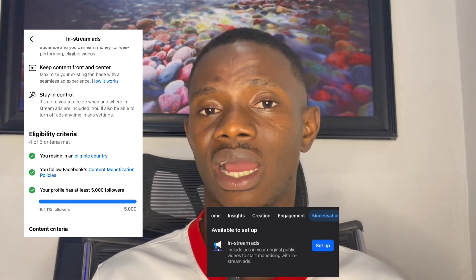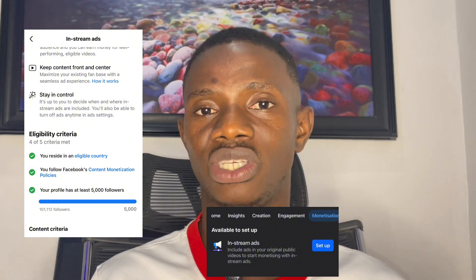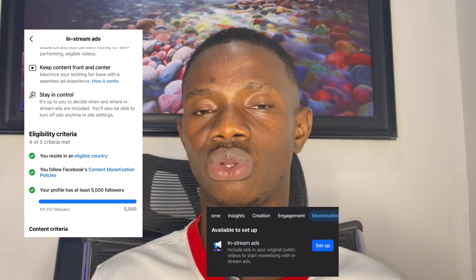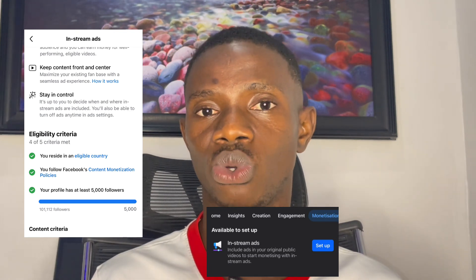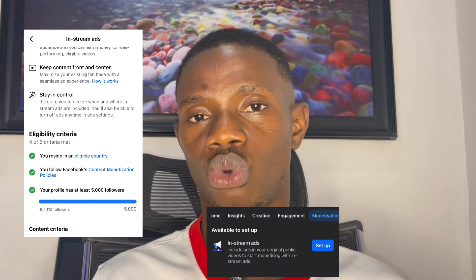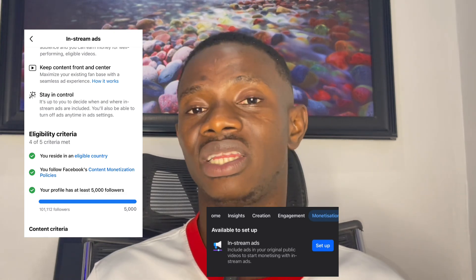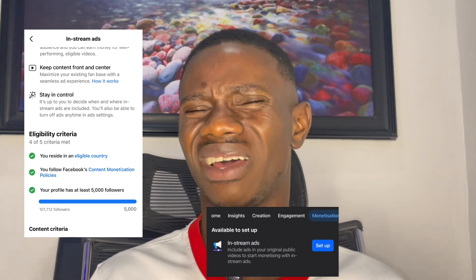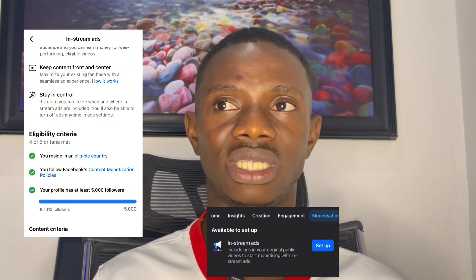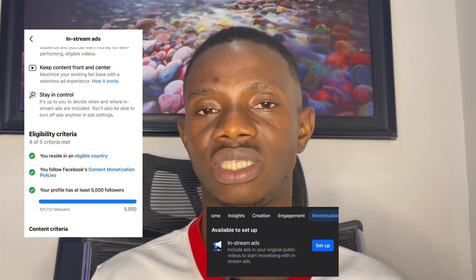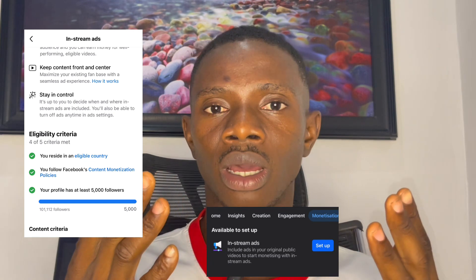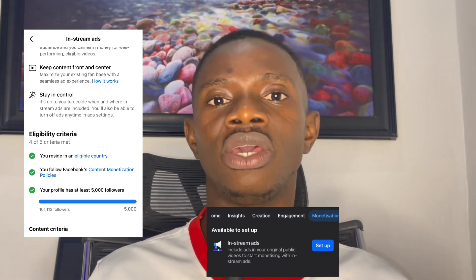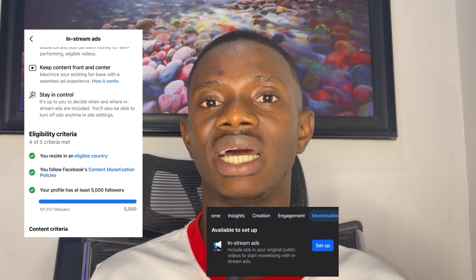Also check if your page is still recommendable. If you check all these places and the page is fine, then check the account that is admin on the page — see if there is any restriction on the account, because this may also cause the setup button to go off sometimes. This doesn't happen often, but check it for clarity purposes.